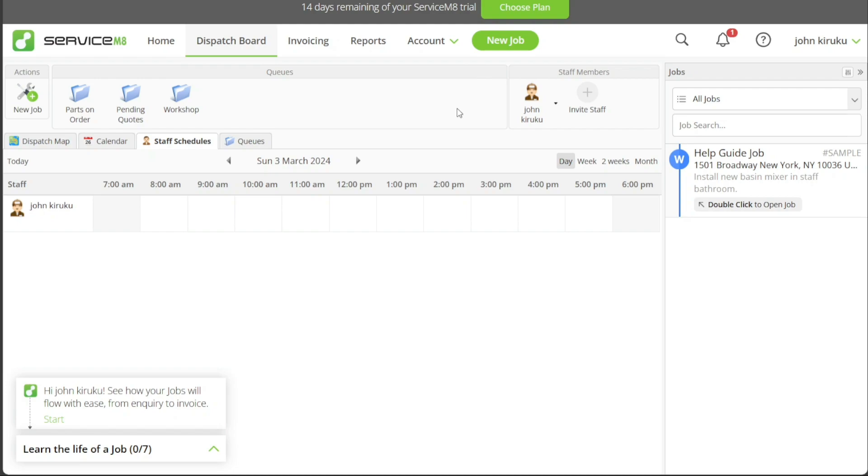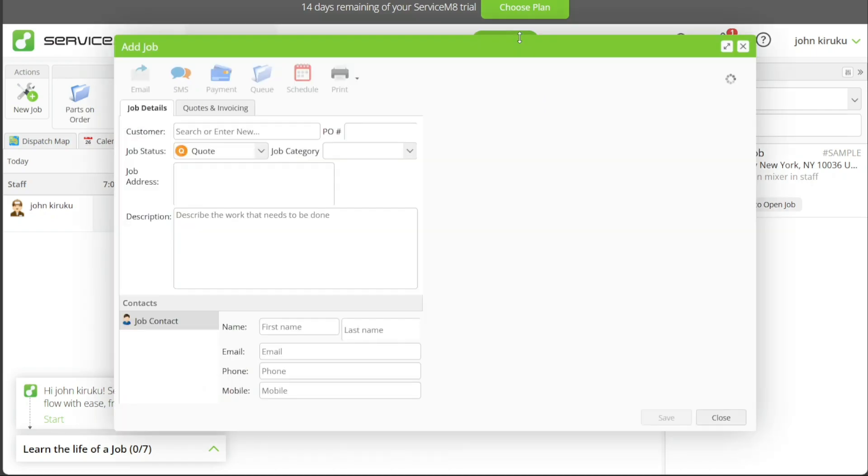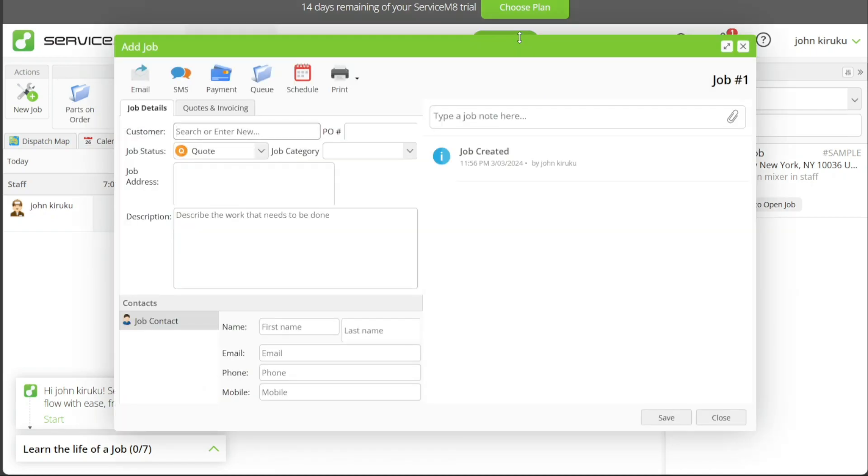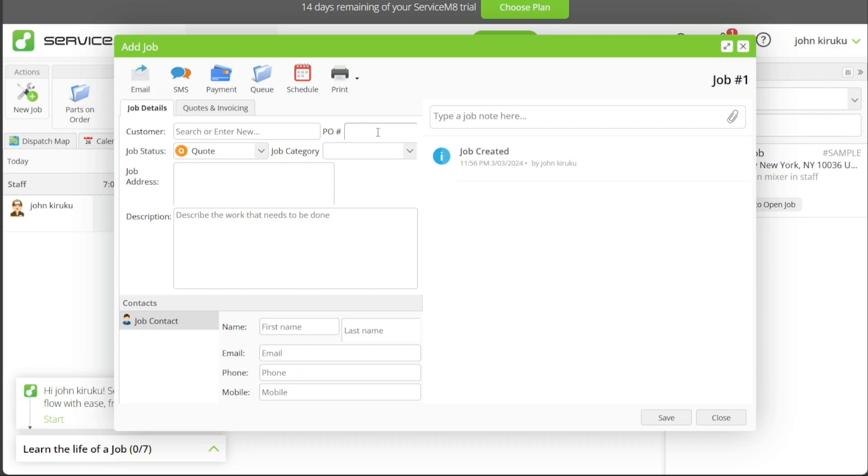To add a new job in ServiceMate, navigate to the top menu and click on the New Job button. This will redirect you to a new page where a pop-up window will appear for job detail entry. Firstly, you'll come across the Job Details section. The Customer field is where you input the client's name to whom the job pertains. The PO field is used to enter the purchase order number if applicable, which helps track the transaction.